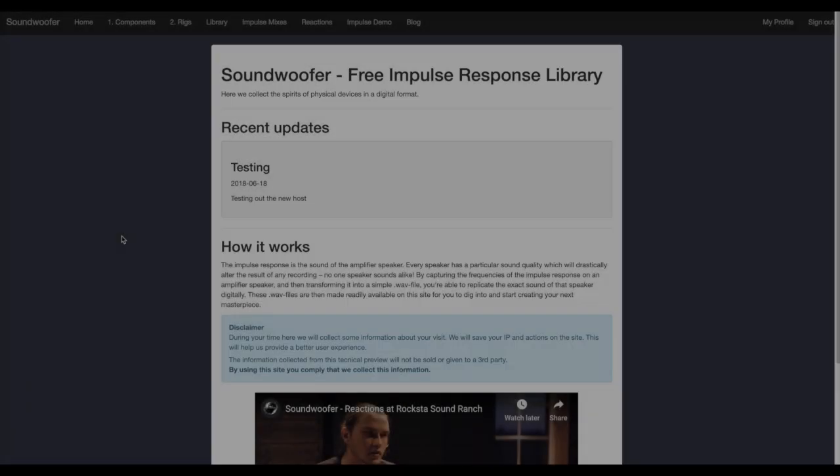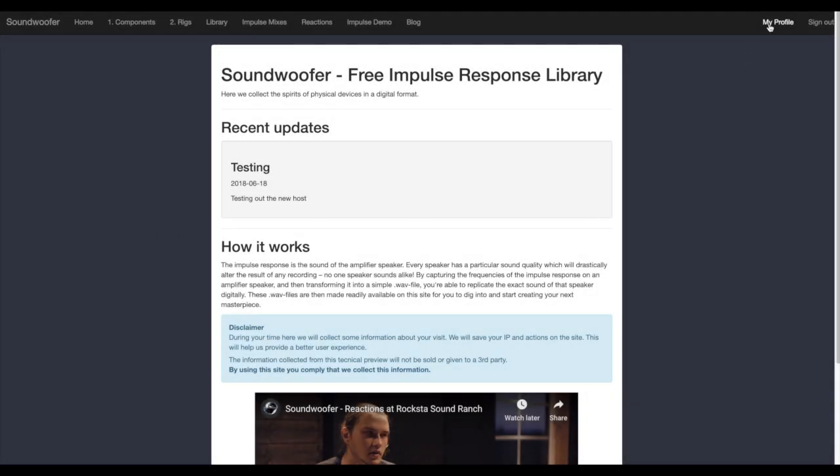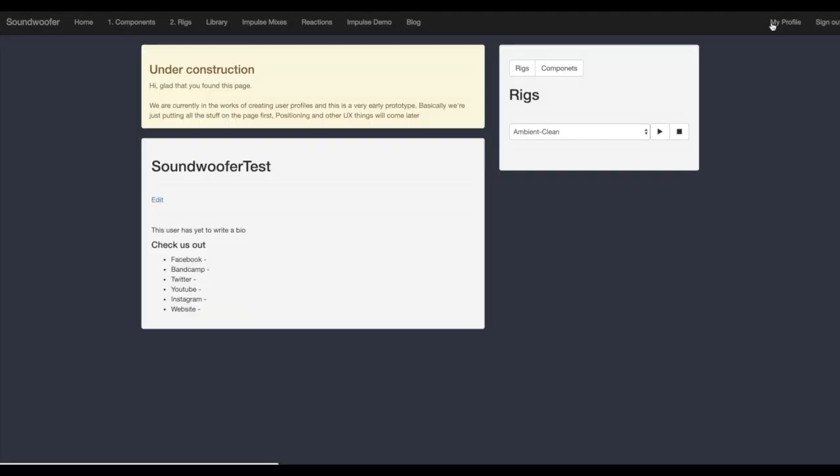On the top right corner, you can choose to access your profile. Here you will be able to fill out information regarding yourself and have fast access to your uploaded components and rigs.